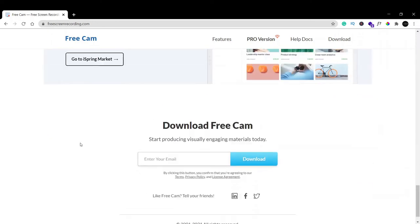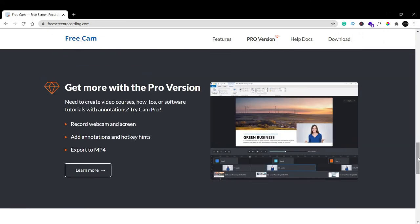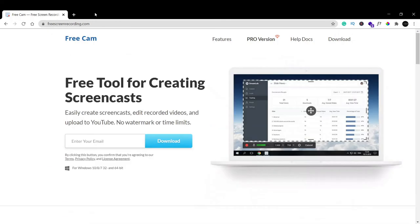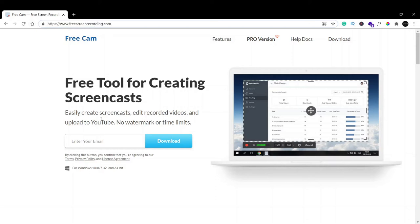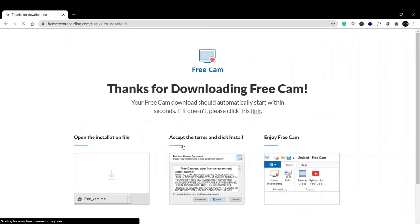To download, you have to go to the site freescreenrecording.com. Here you have to enter your email ID. As soon as you enter your email ID, click on the download button.